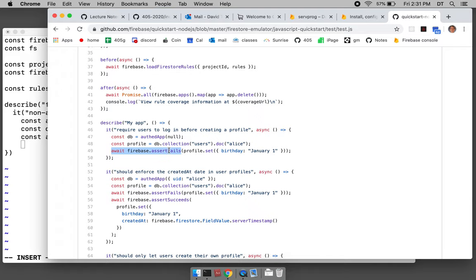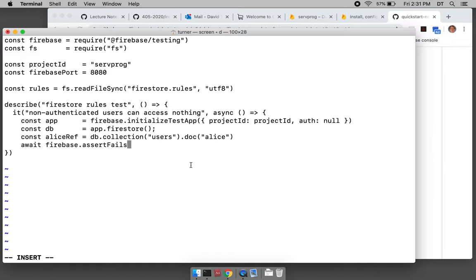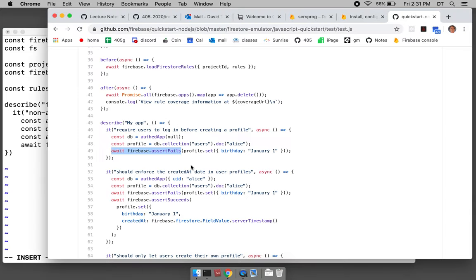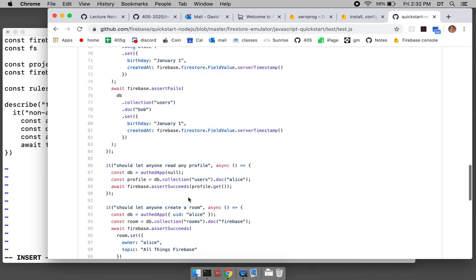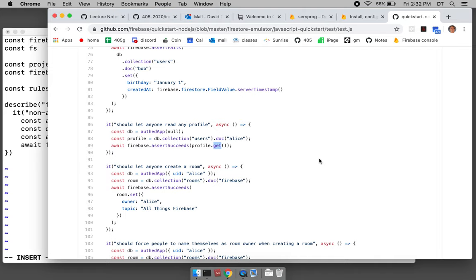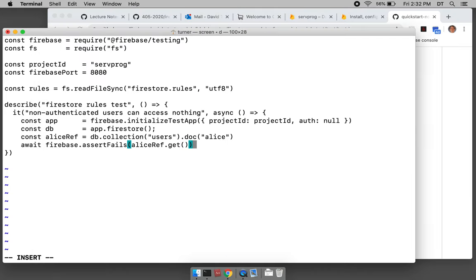We're going to try to read it and we want that to fail. Firebase has these assertions — we want the following operation to fail. If we take Alice ref and try to get the document, we want that to fail. But actually it's going to succeed because our rules aren't set up yet, so this will fail.